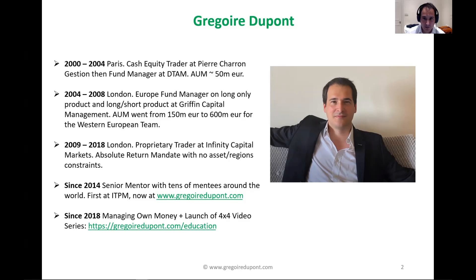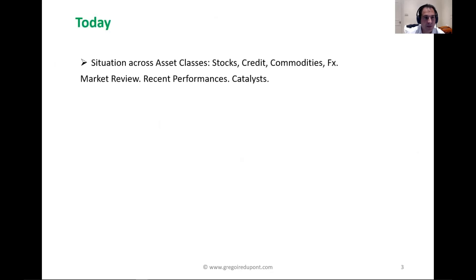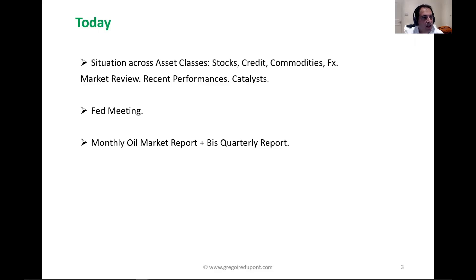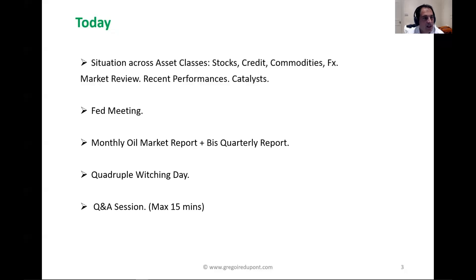Today we will be looking at the situation across asset classes — stocks, credit, commodities, and FX — doing a quick market review, finding what has been underperforming and outperforming, and looking at the next catalysts. Then we're going to talk briefly about yesterday's Fed meeting, discuss the monthly oil market report and the BIS quarterly report, move into the quadruple witching day which is tomorrow, and then do a quick Q&A session depending on how much time we have.